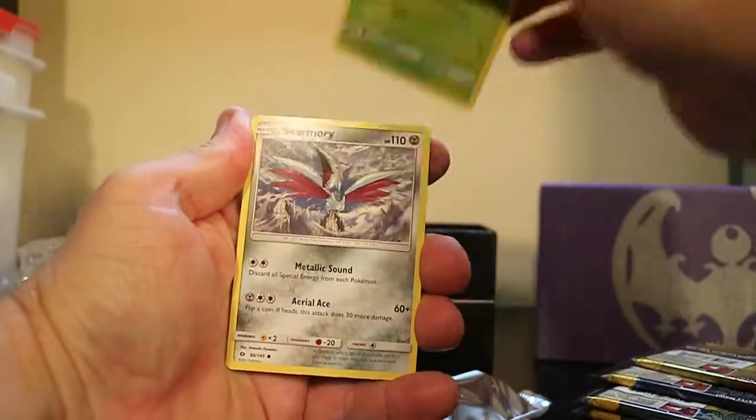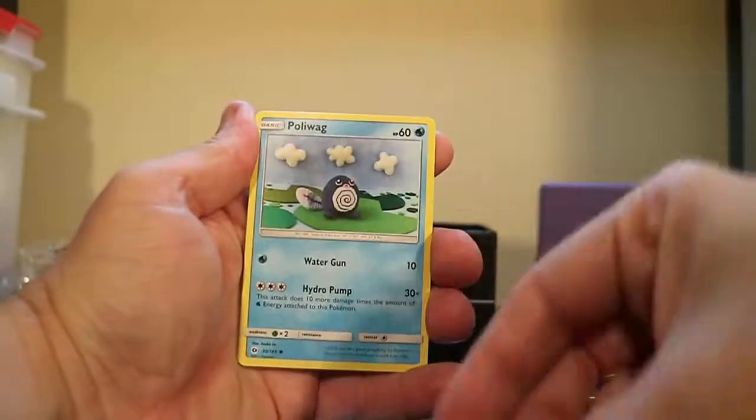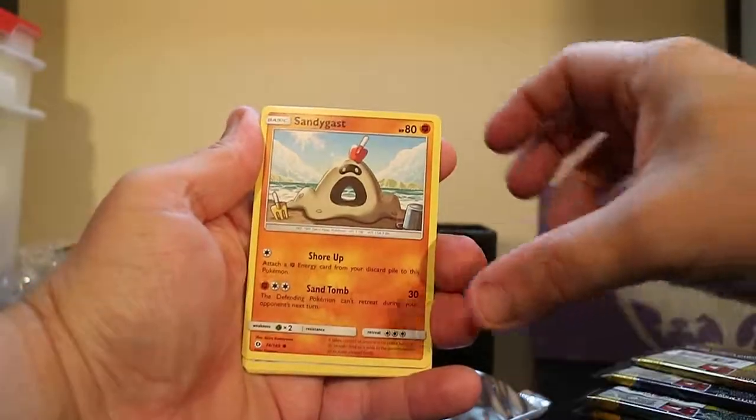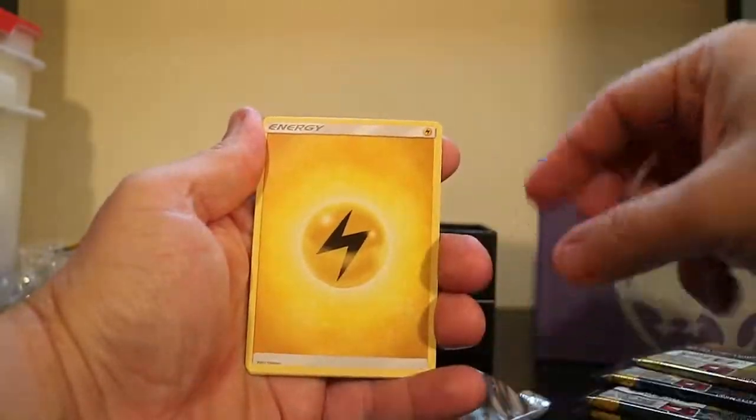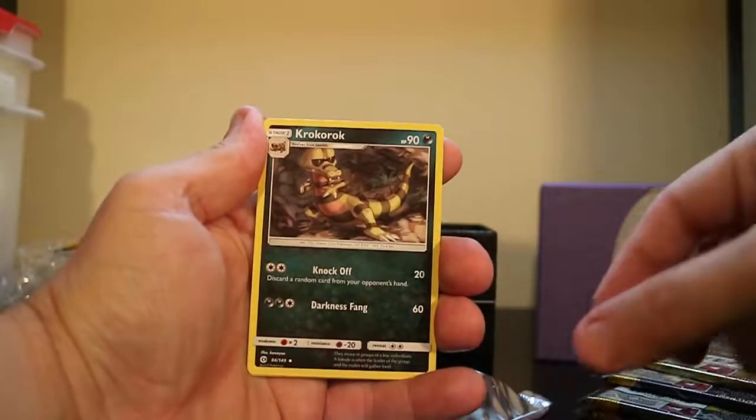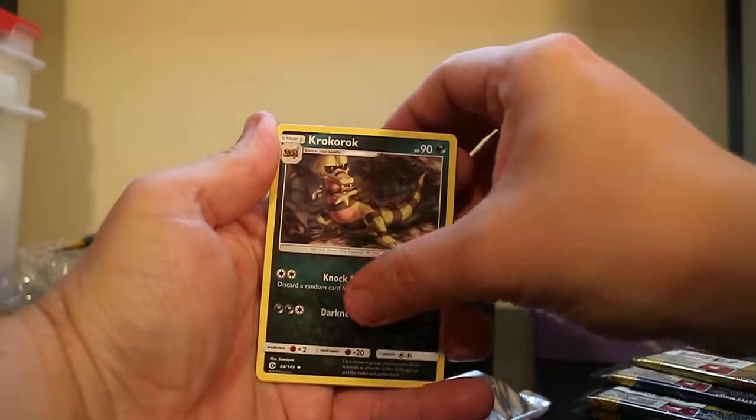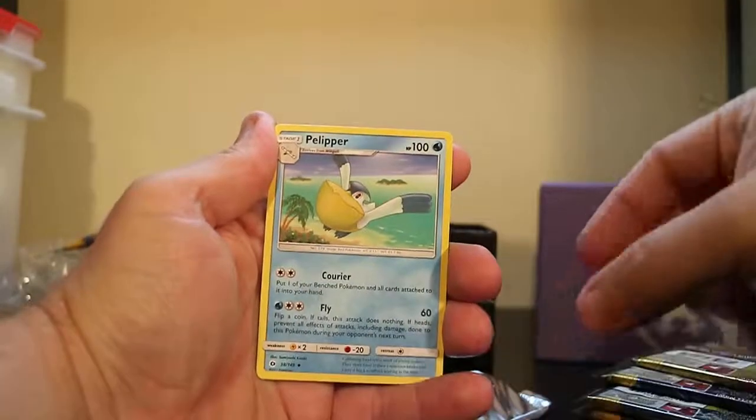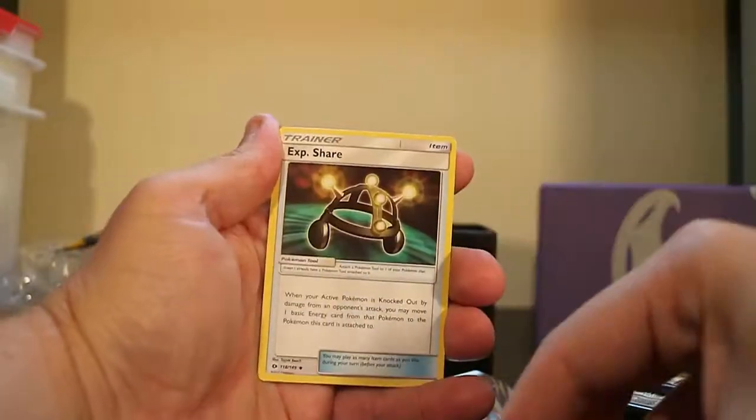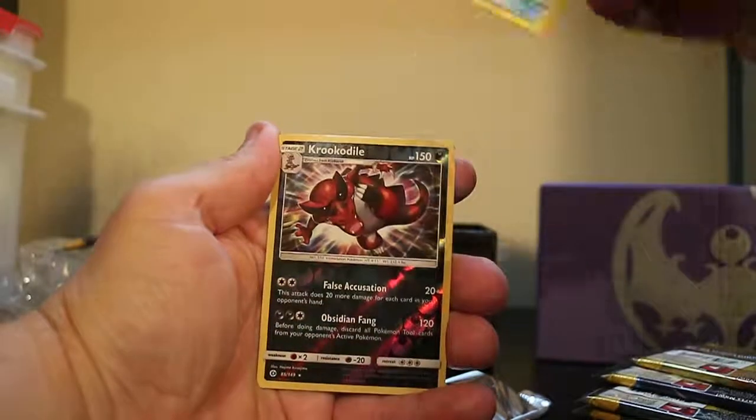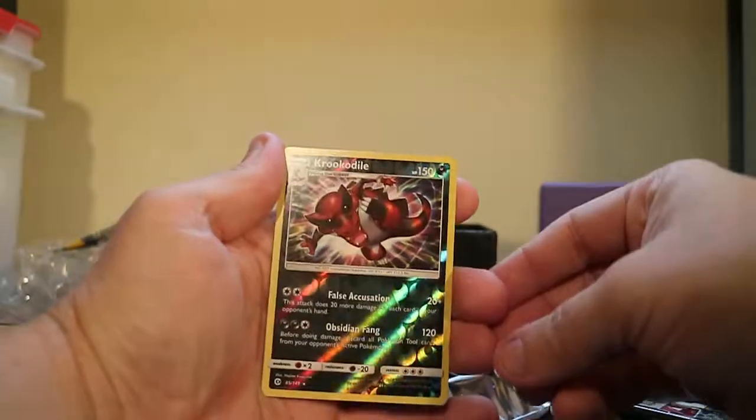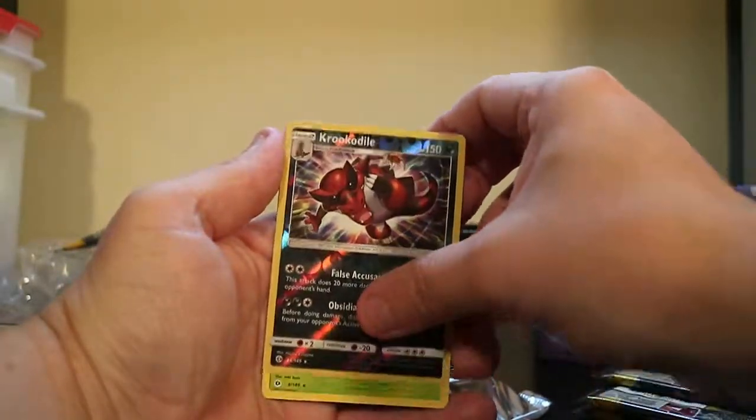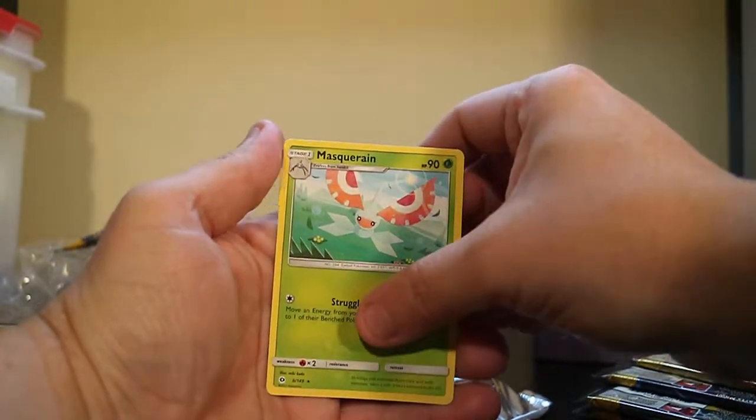Morlo, Scormery, Polywag, Sandygast, an Eevee, Electric-type Energy, Croc-a-roke, Pelipper, XP Share Trainer, Reverse Hollow Rare Crocodile, and a Masquerain.